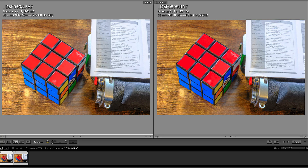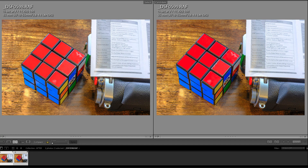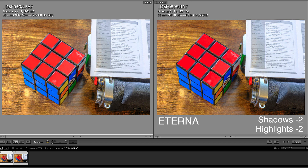I shot both of these images where I used the RGB histogram to make sure I had the proper exposure. Take a look at the shot on the left — I had my film sim set to Velvia with no other JPEG settings specified. For the shot on the right, I used the SHE method with the film simulation set to Eterna, my shadows to minus two, and my highlights to minus two. I brought both images into Lightroom and tried to match them as best I could.